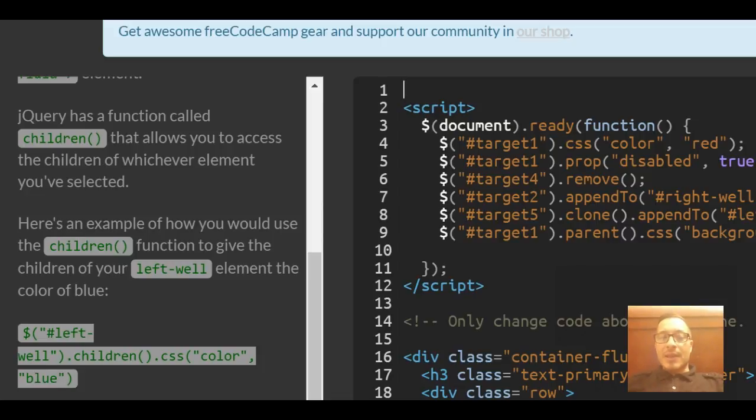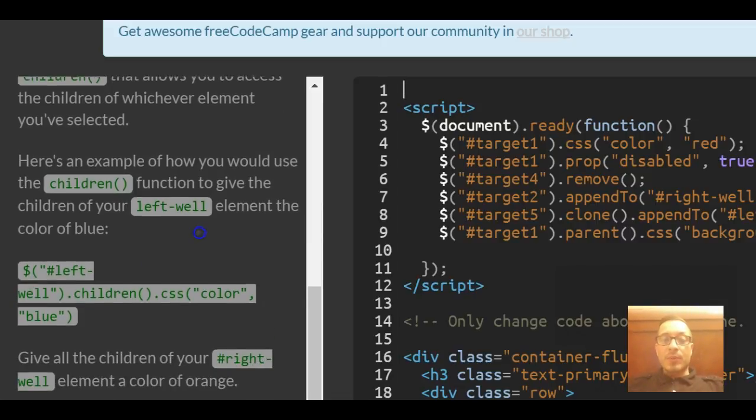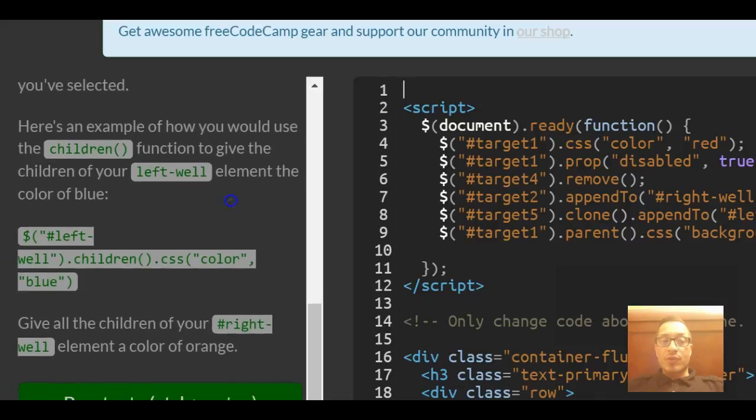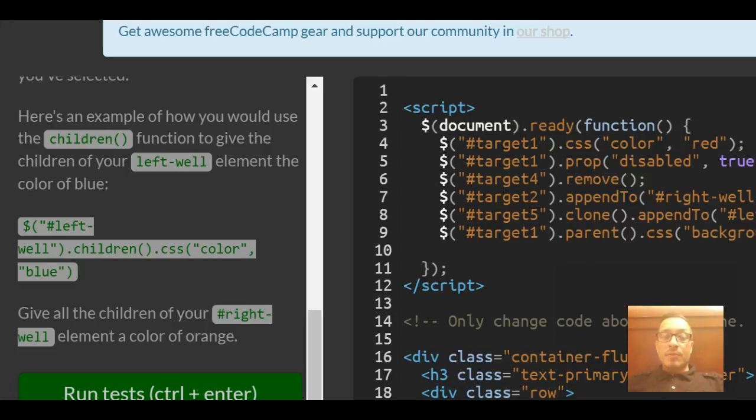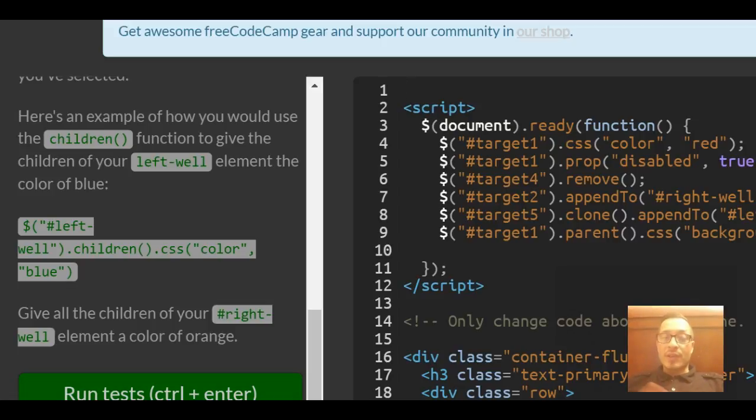Here's an example of how you would use the children function to give the children of your left-well element the color of blue. They use a selector to select the left-well, apply .children() which targets the children, and then apply CSS color blue.